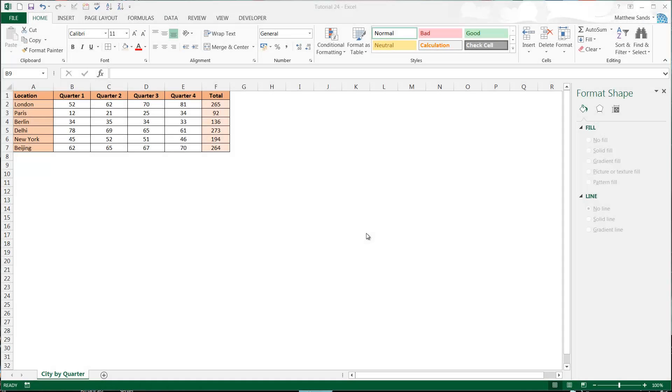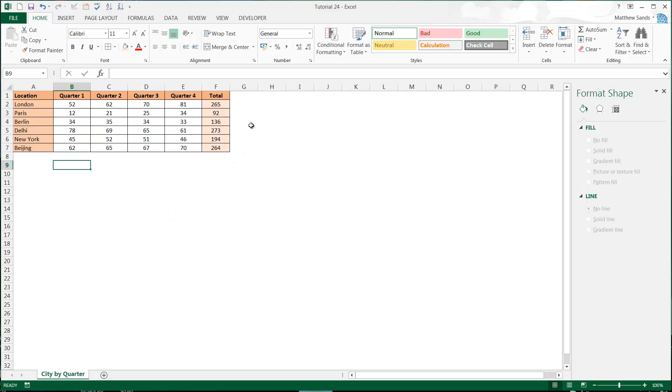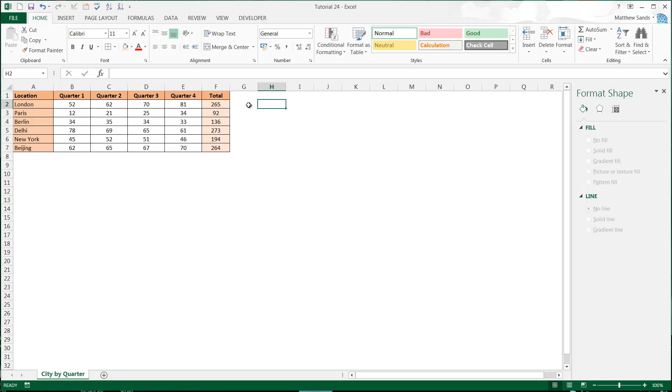Hello everybody and welcome to my 24th Excel 2013 tutorial. I'm going to move away from formatting now and move on to graphs for the next five or six tutorials. I'm going to go through each type of graph in each tutorial and give a brief explanation of what you'd use it for, when you'd use it, what it shows, and how you would use that graph.